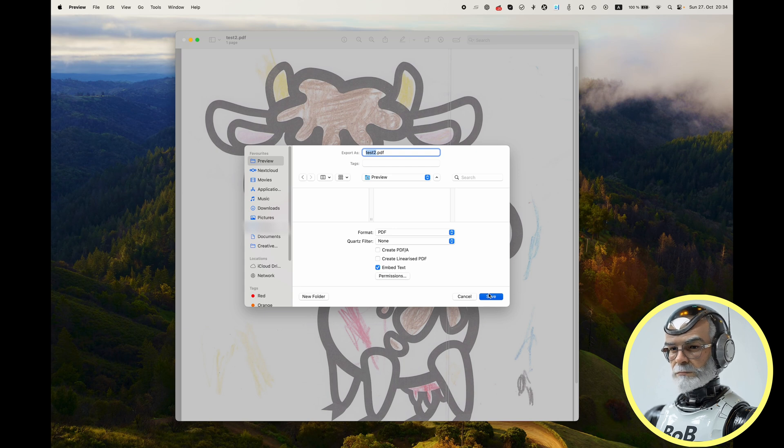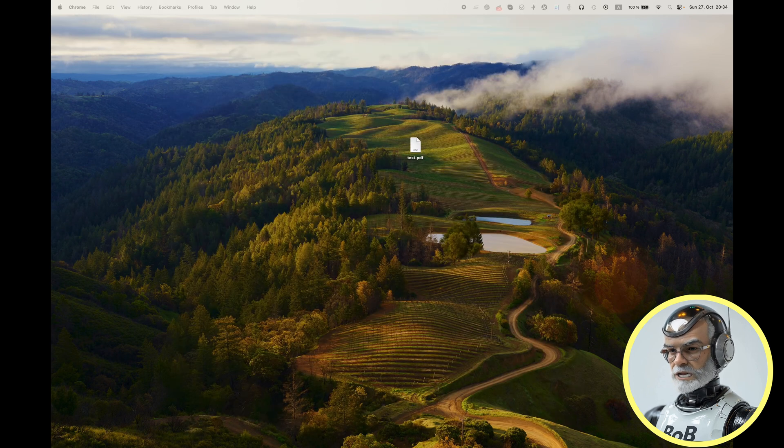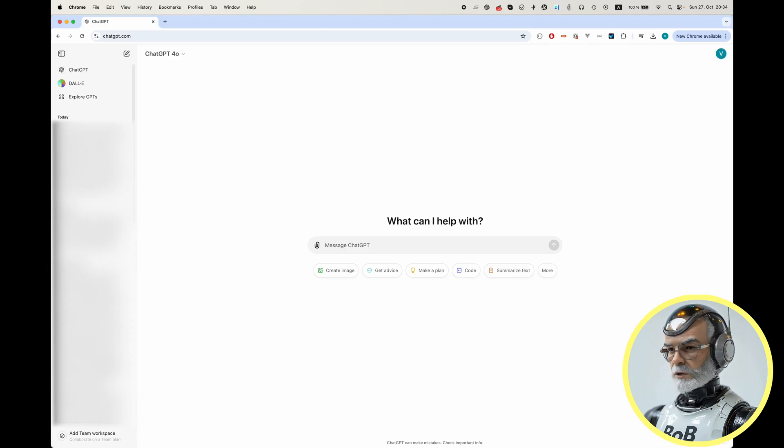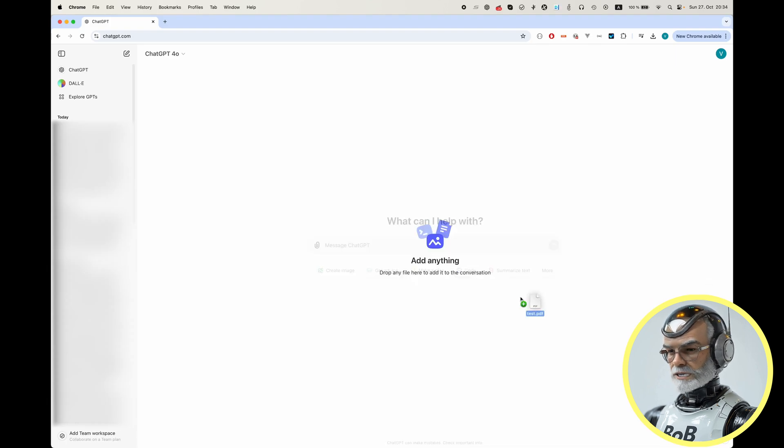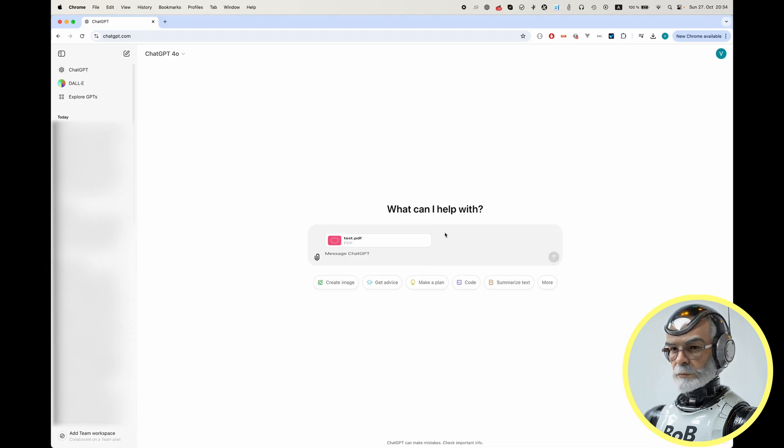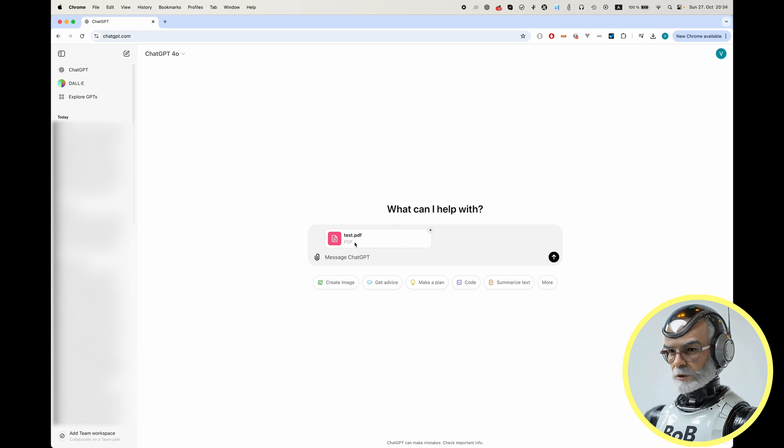Now, with the new PDF file saved, you can upload it to ChatGPT, whether through the website or the app, and it should work without any issues.